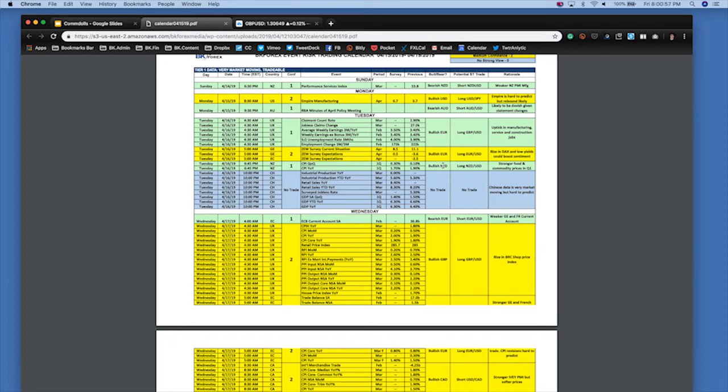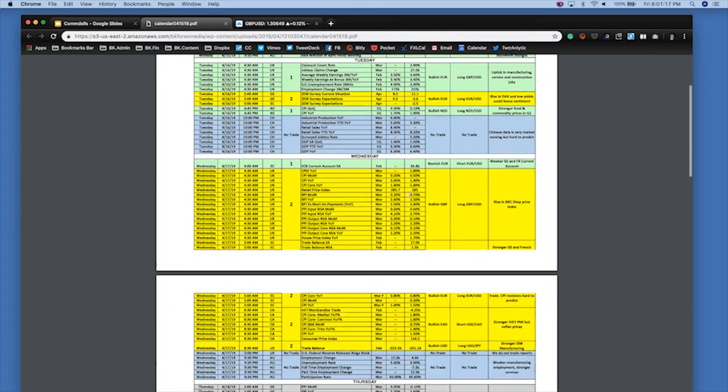The RBNZ was so dovish in the last statement that if they see the economy across the Tasmanian Sea deteriorating, they may in concert with the RBA cut rates at the next quarterly meeting. So both could get impacted negatively on a weak jobs print.